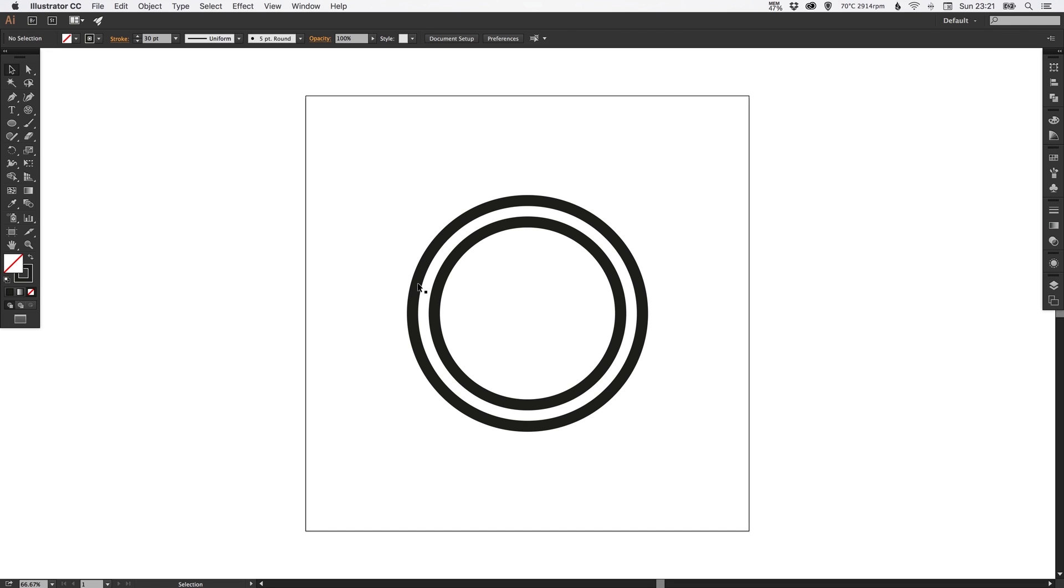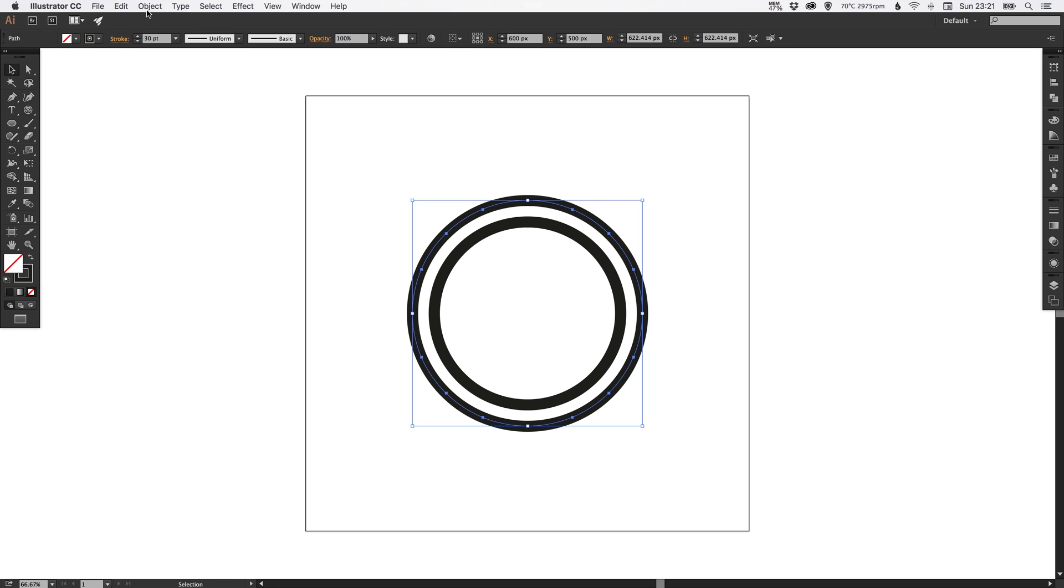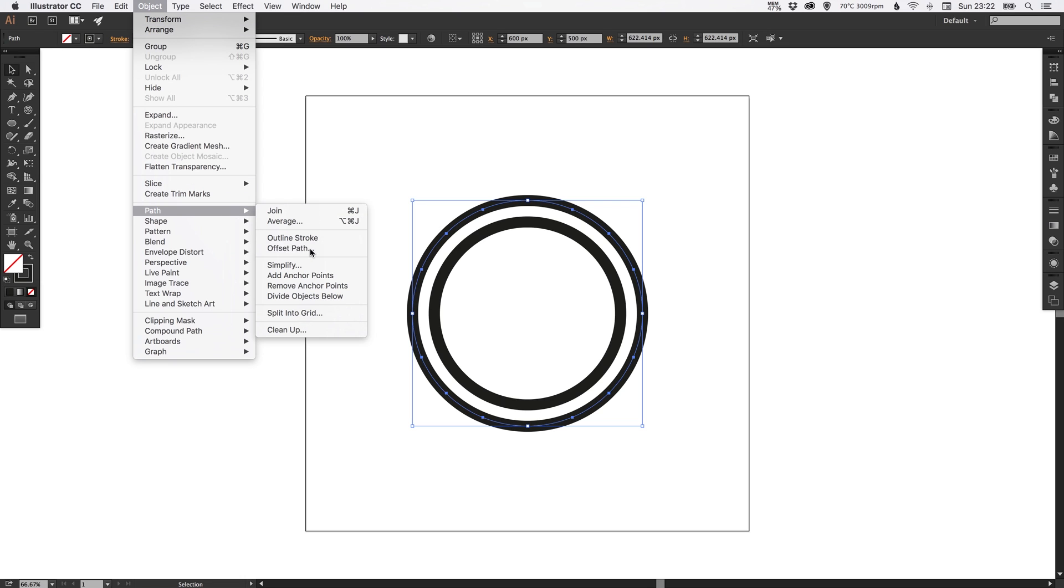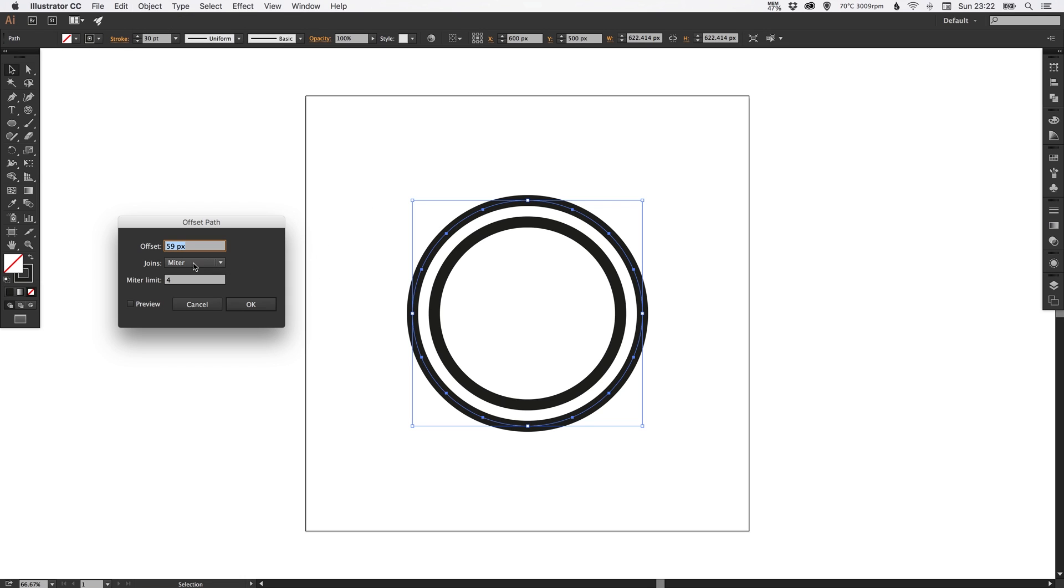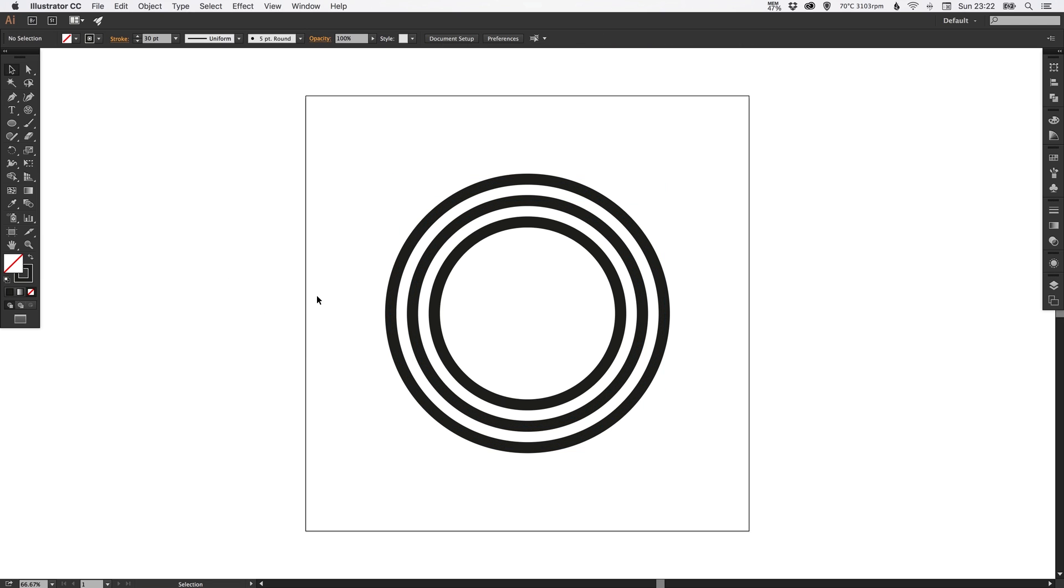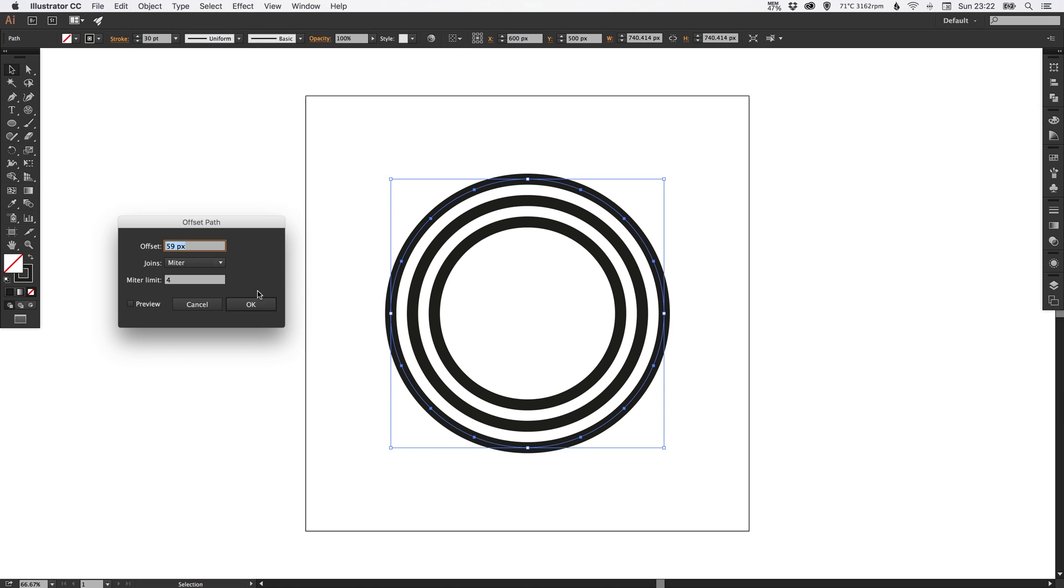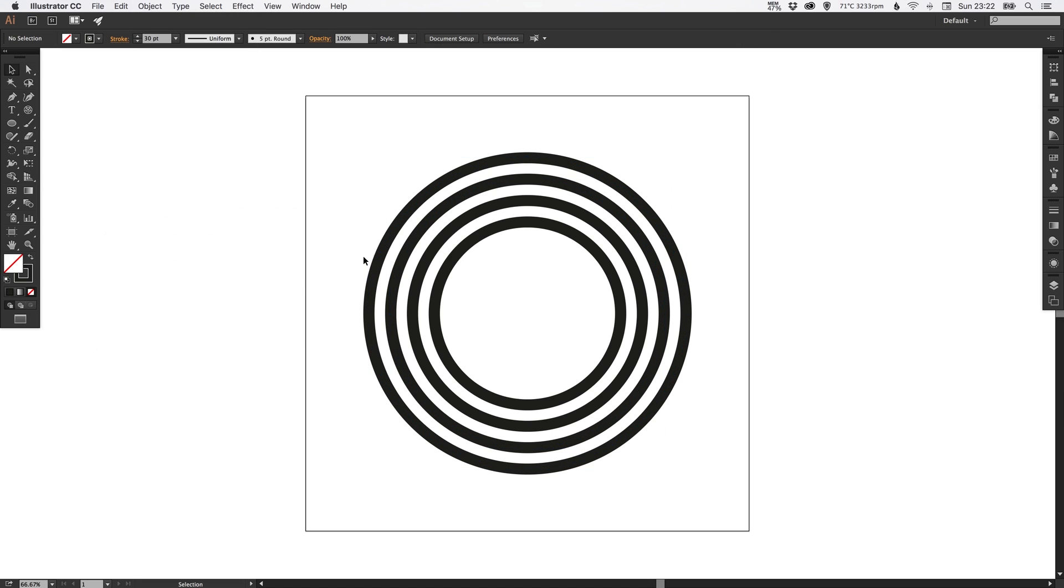So now we just select the new one that we created and we do exactly the same again. We go up to Object, down to Path, Offset Path. It remembers the 59 pixel offset that we did before, so just click OK. And exactly the same again. One last time. We go up to Object, Path, Offset Path and then hit OK. So we've got our four rings now.